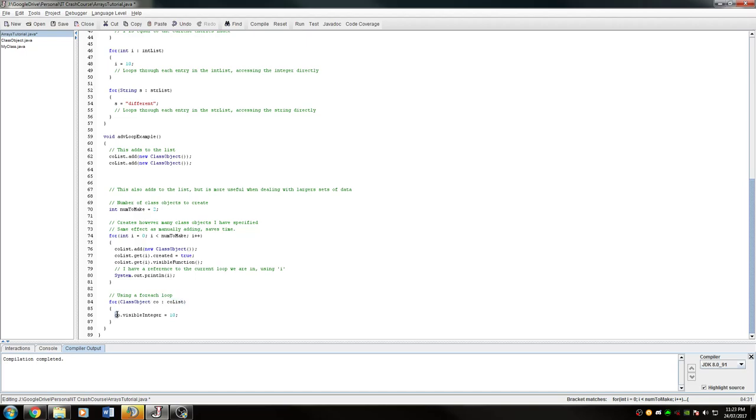So I say co, which is going to be for each of the objects in the list. I want to change the visible integer to equal 10. By doing this, every single item in that list will now have the visible integer of 10.